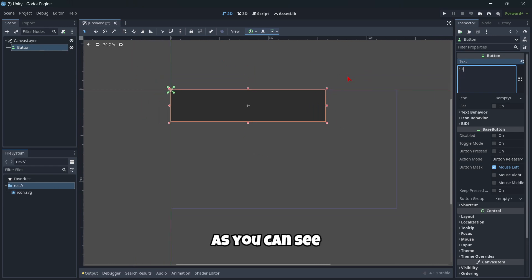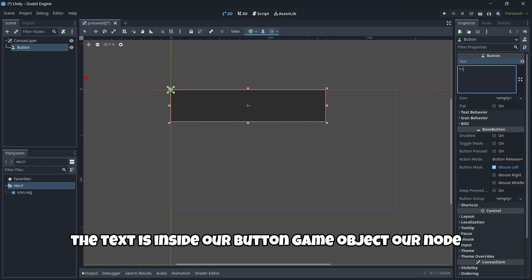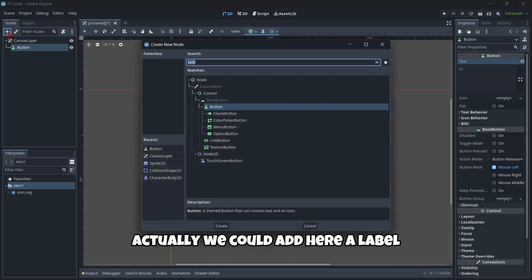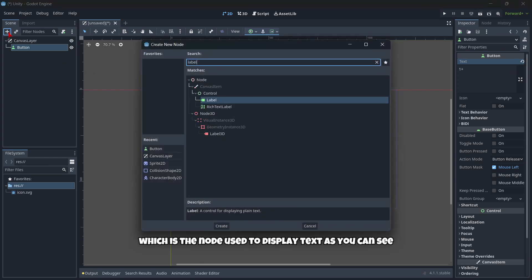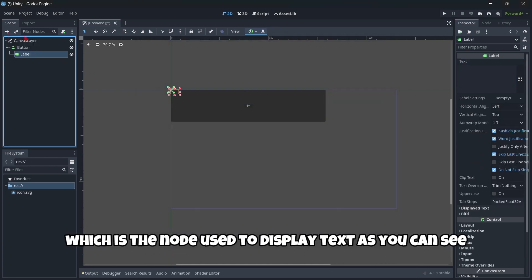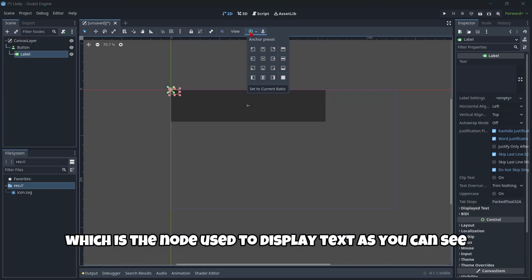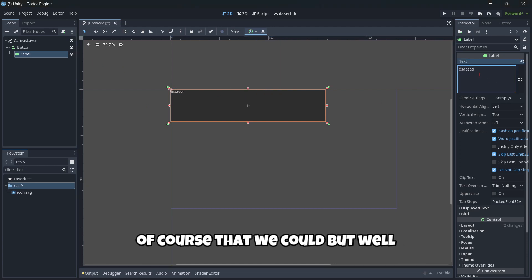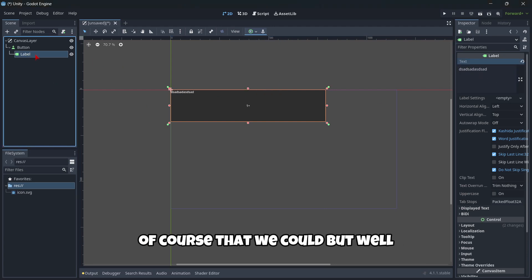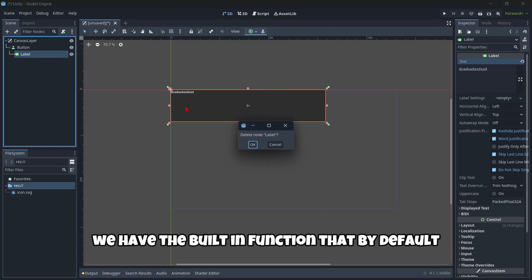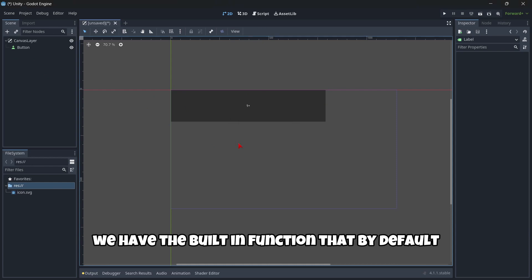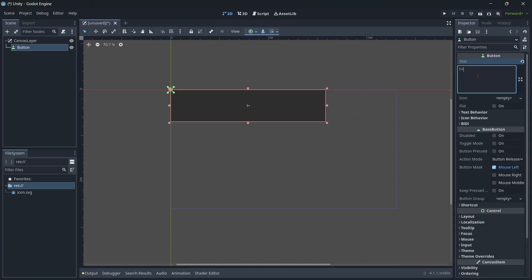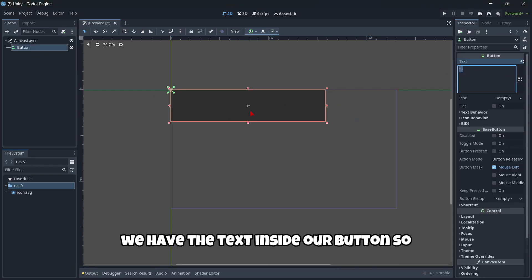And another difference that we have with Unity is that here, we have the text inside the button. So here, if I put plus one plus, as you can see, the text is inside our button game object, our node. And actually, we could add here a label, which is the node used to display text, as you can see. But we have the built-in function, that by default, we have the text inside our button.